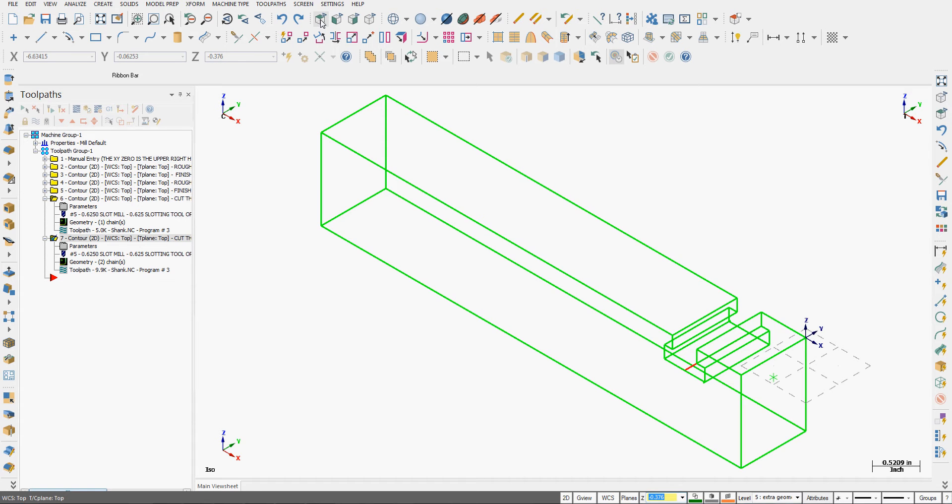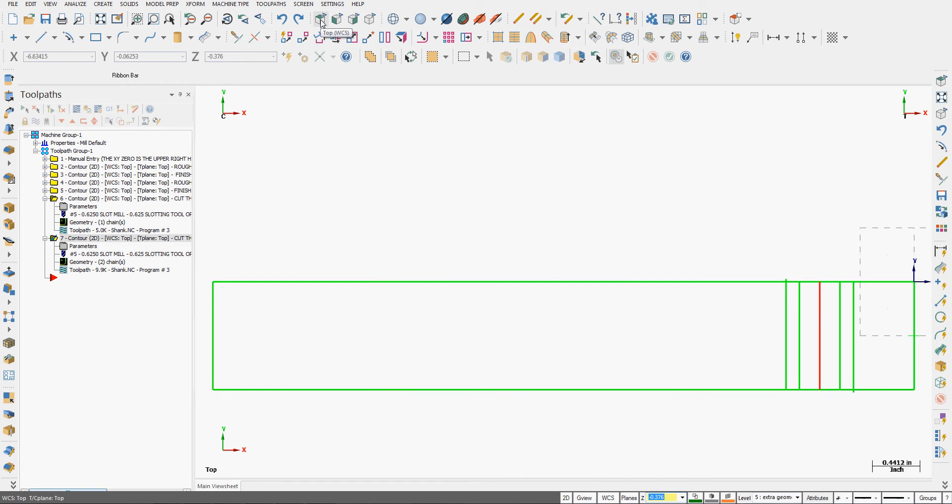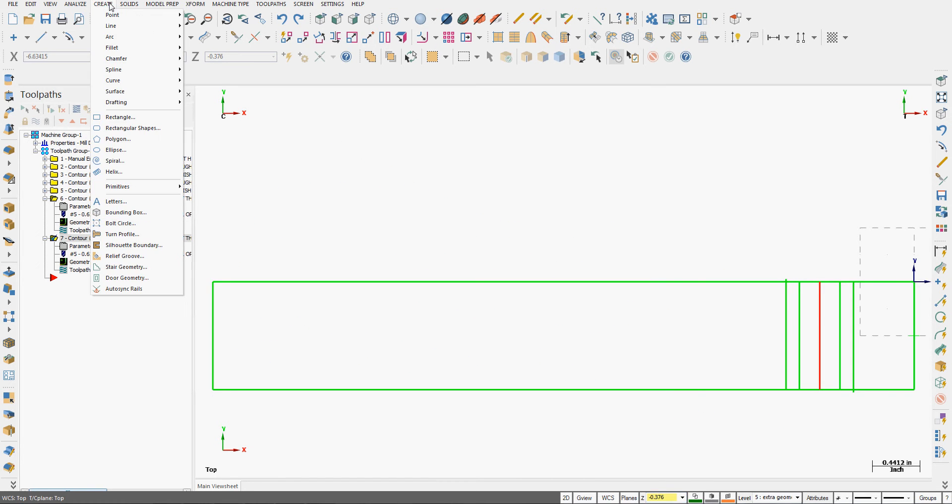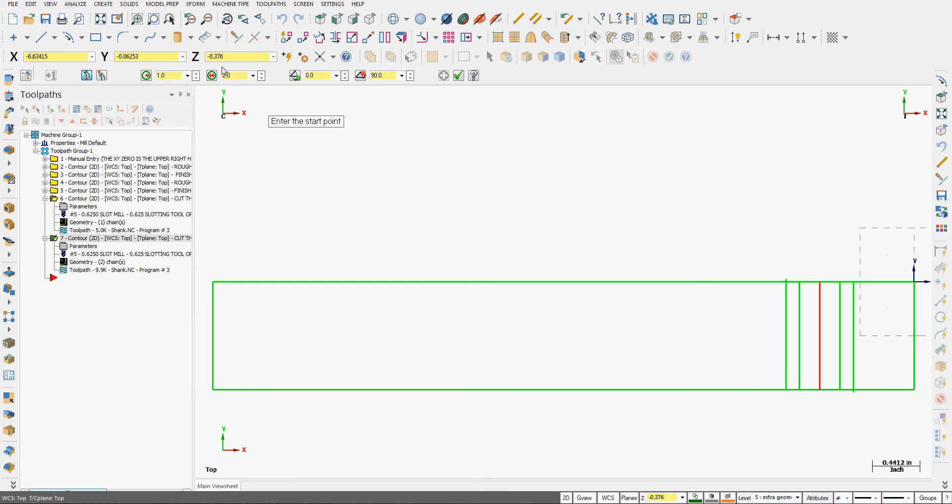Next I'm going to look at the top view of my part. I'm going to activate the command. So from the drop down menu I can choose Create Arc, Arc Polar Endpoints. I am going to create a 1 inch radius arc.